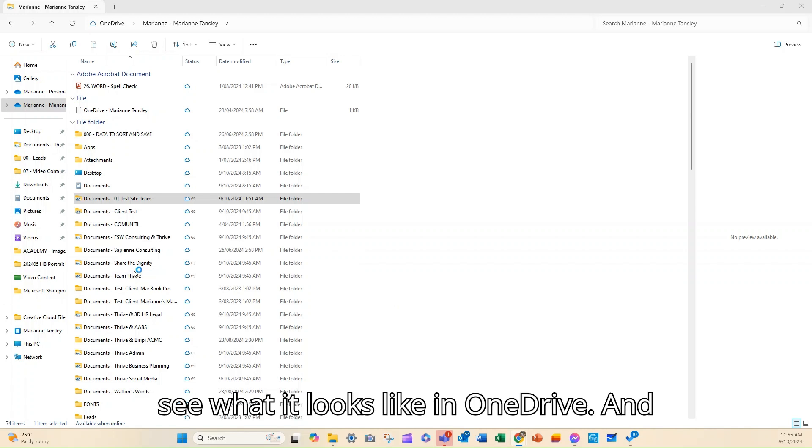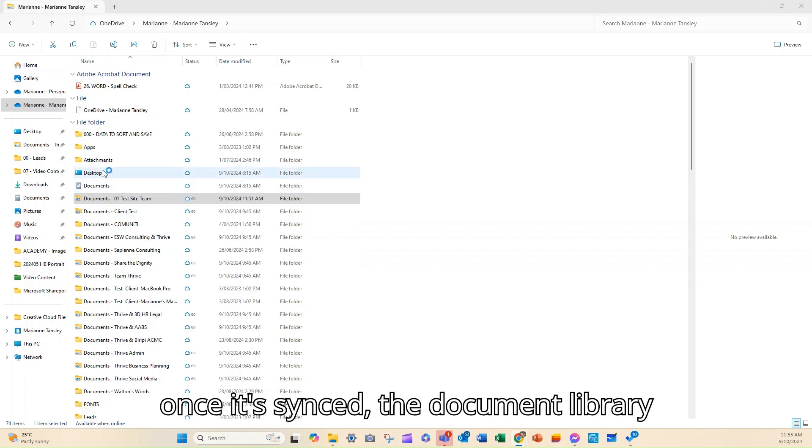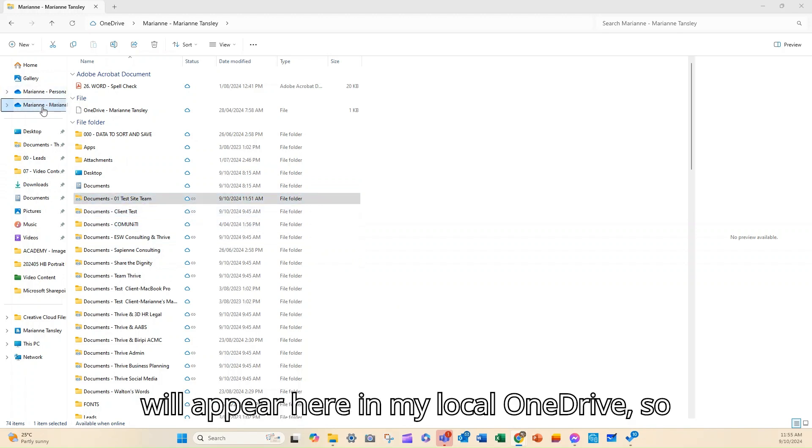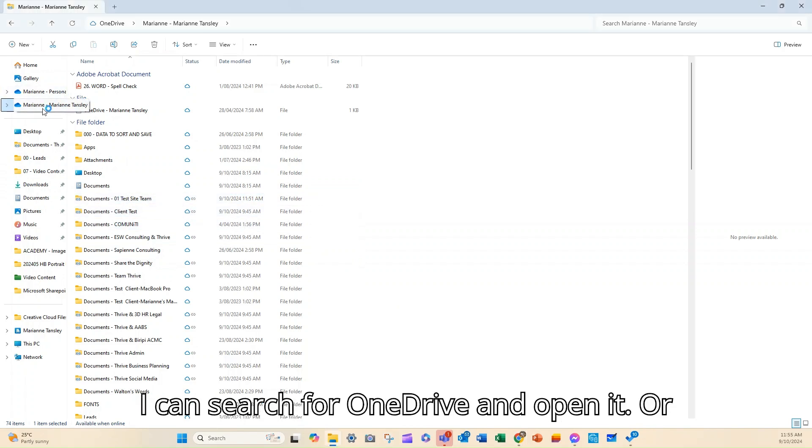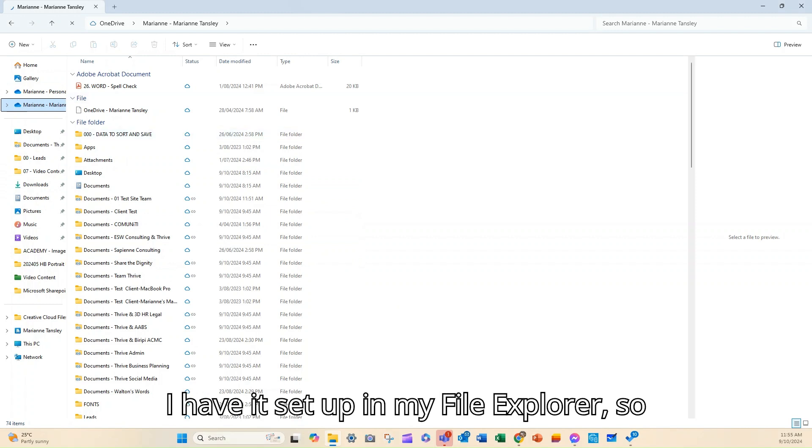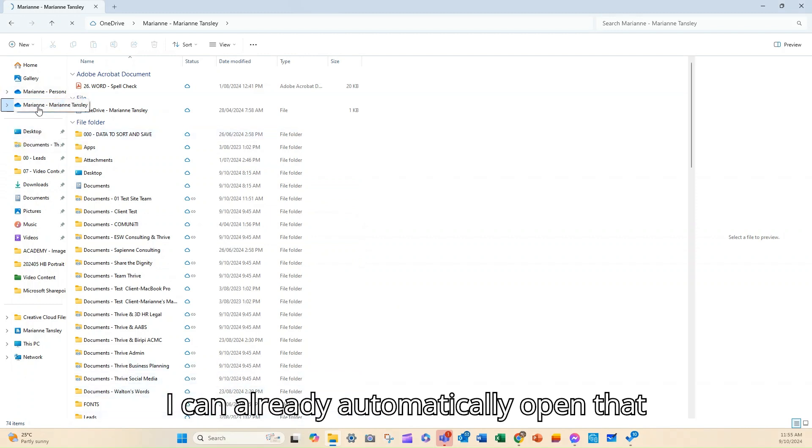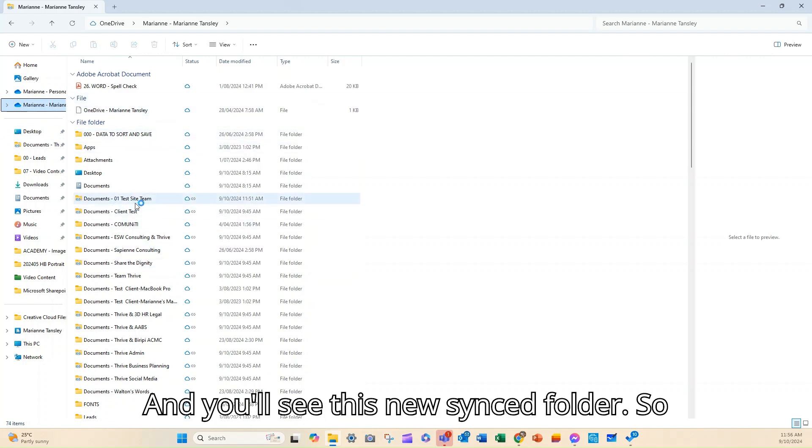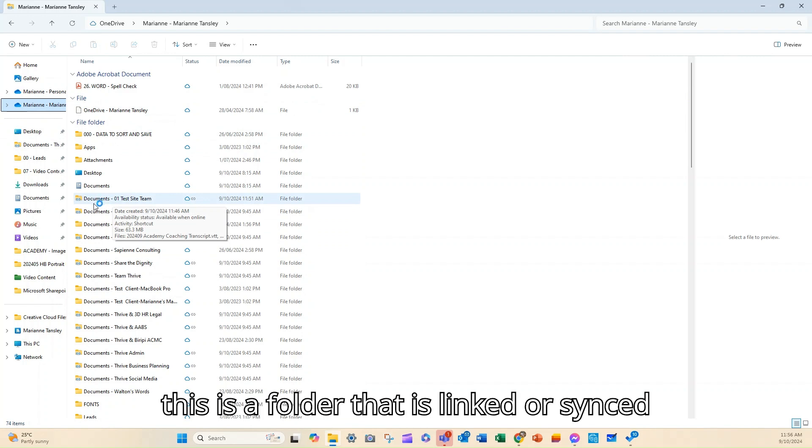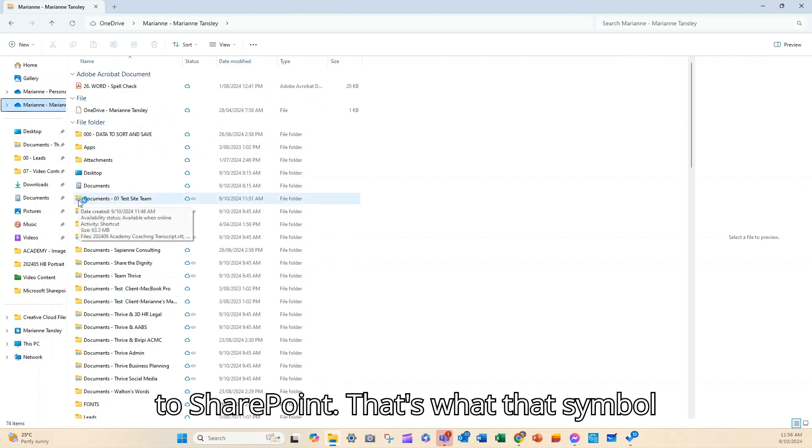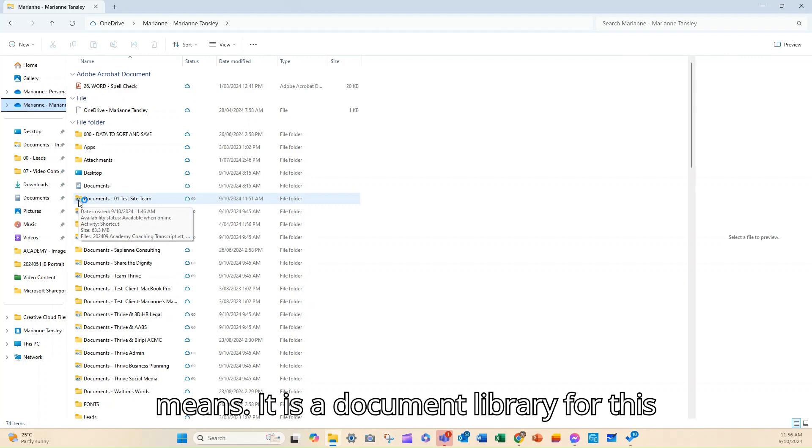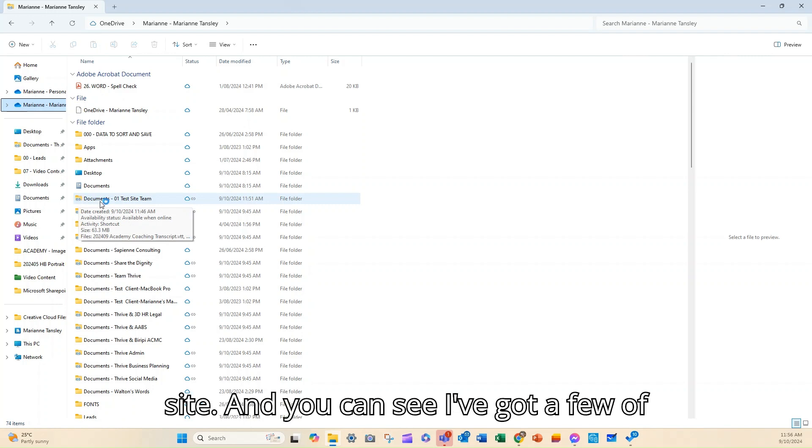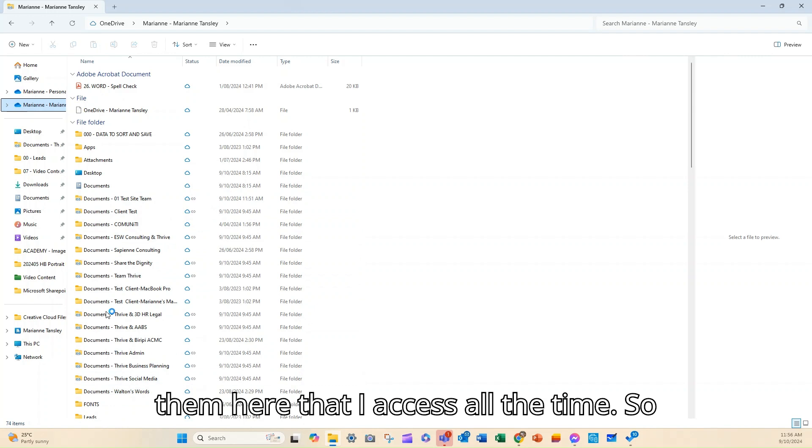And once it's synced, the document library will appear here in my local OneDrive. So I can search for OneDrive and open it, or I have it set up in my file explorer. So I can already automatically open that there. And these are all of my folders. And you'll see this new synced folder. So this is a folder that is linked or synced to SharePoint. That's what that symbol means. It is a document library for this site.